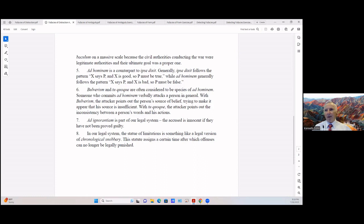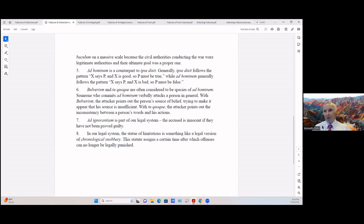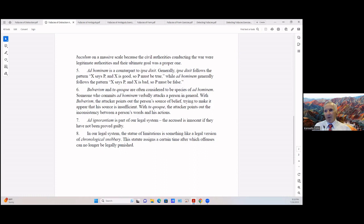Ad ignorantium is part of our legal system. The accused is innocent if they have not proven guilty, or you can say the accused is innocent until proven guilty. In our legal system, the statute of limitations is something like a legal version of chronological snobbery. Now this statute assigns a certain time after which offenses can no longer be legally punished.